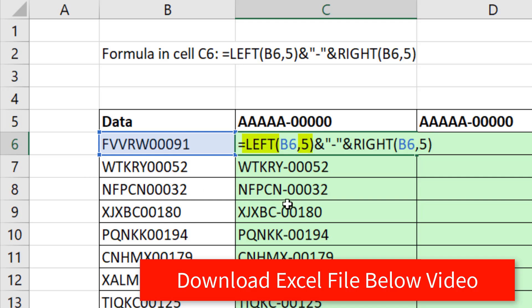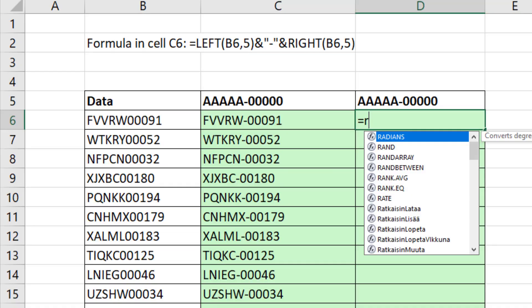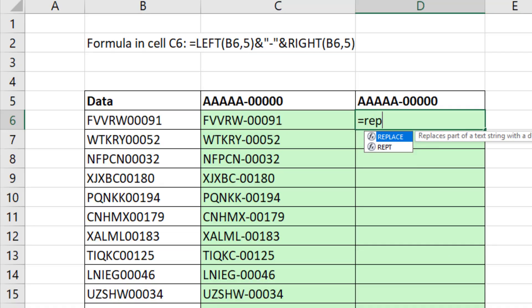Normally, we use the LEFT and take five characters, join it to a dash, and then RIGHT five. But there's an easier way.